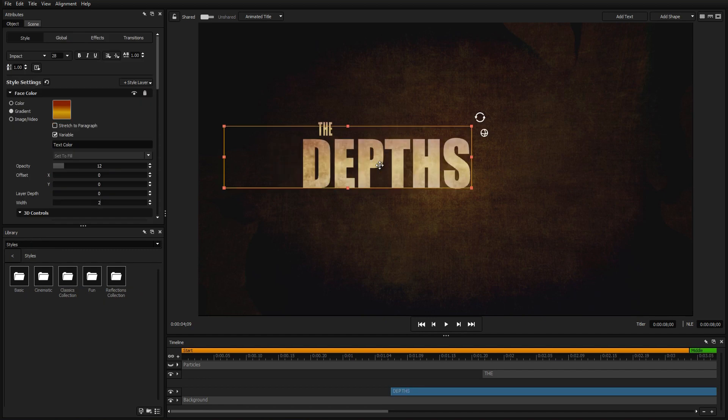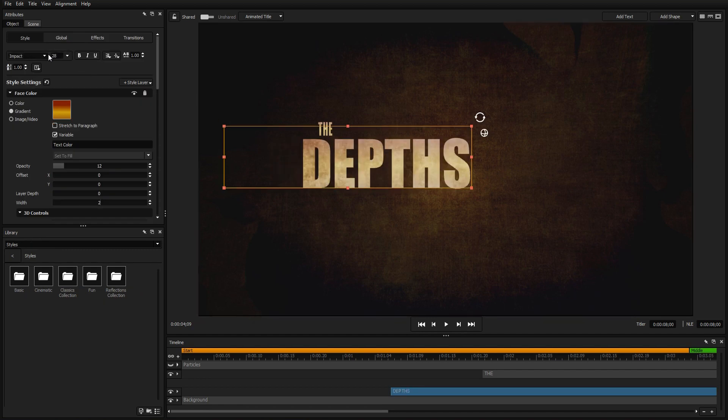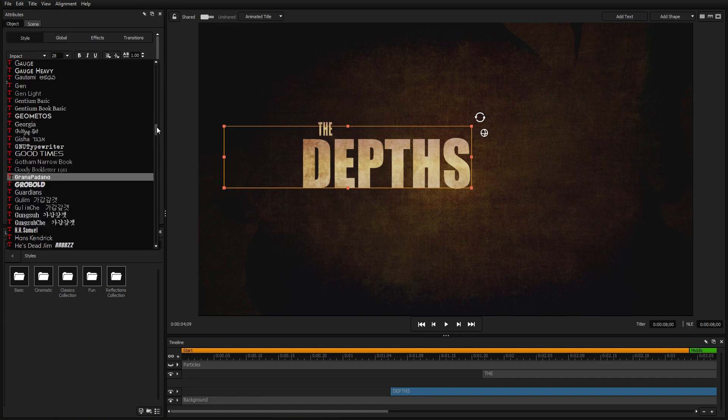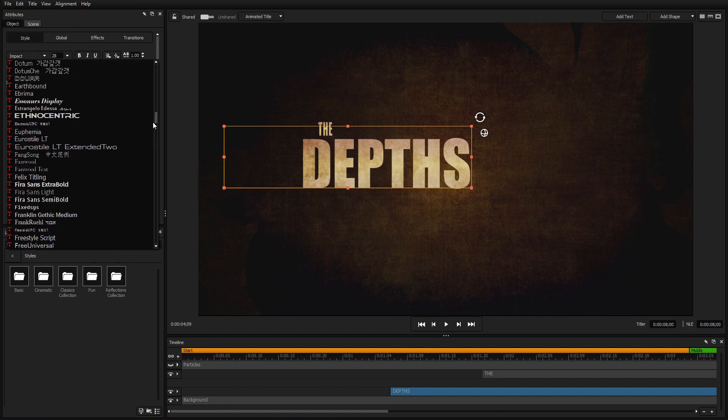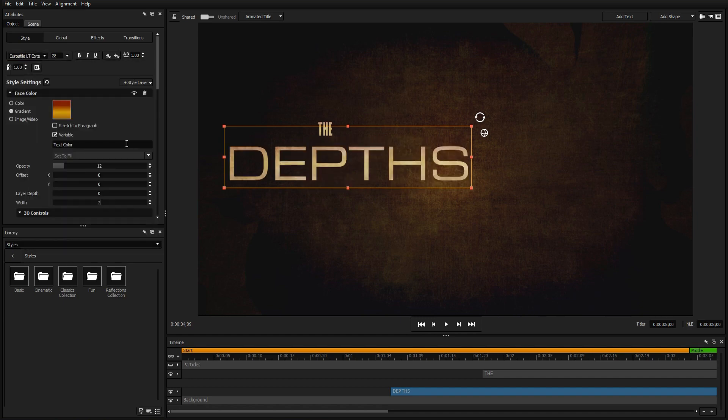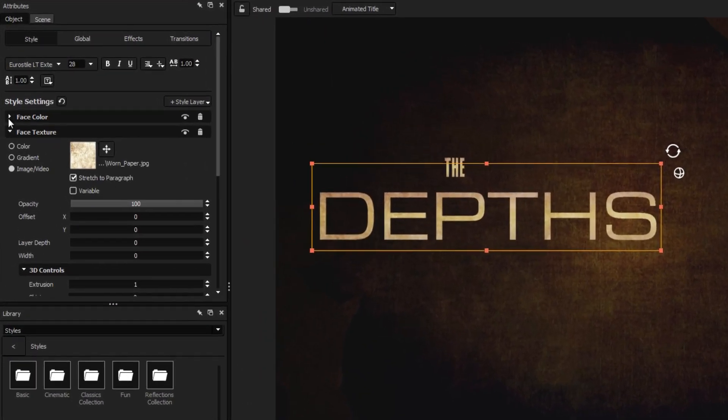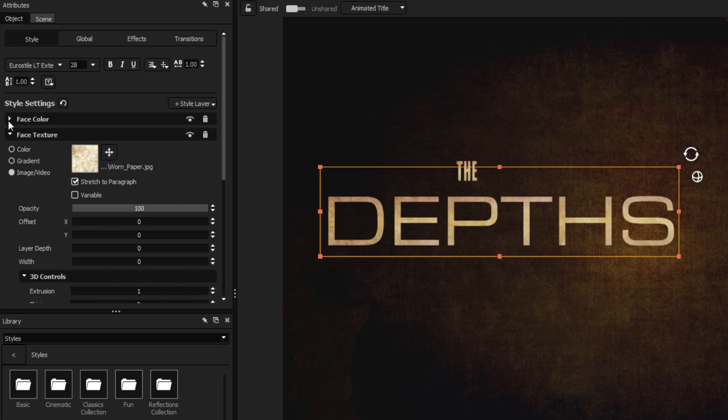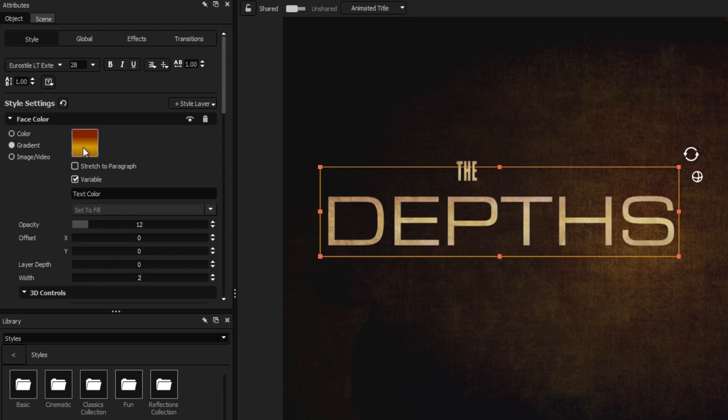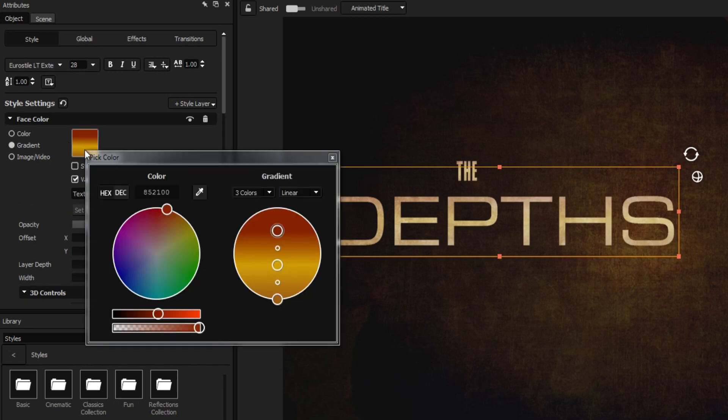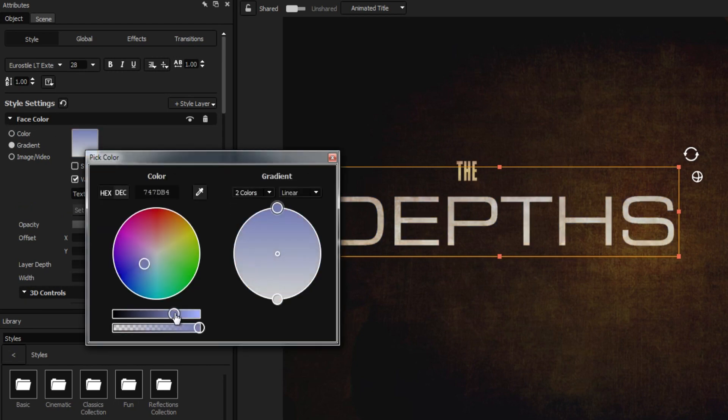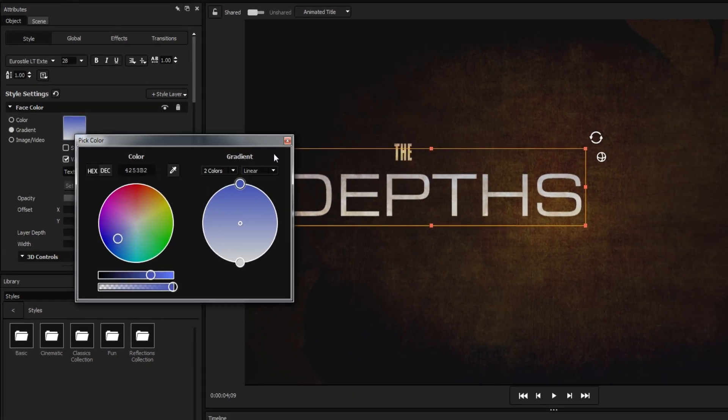We're also going to change the font using the text controls option in the styles tab. And even though the current texture on the text still works well for us, the colors aren't exactly what we want, so we're going to leave the face texture how it is, but change the face color gradient to a more complementary color.